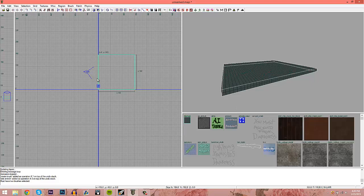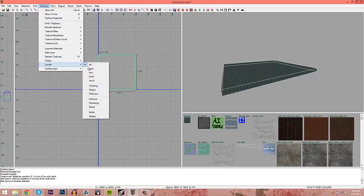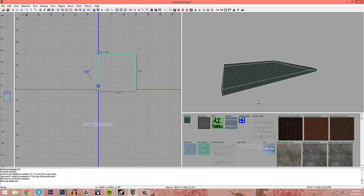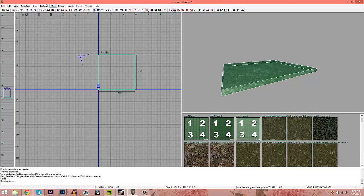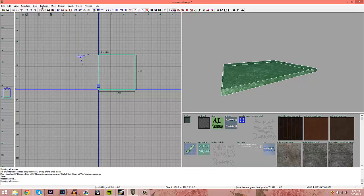Down here is where your textures are. To change textures, go up to this button and then go to Usage — here are all the usage categories. You can get more specific with tools like Decal, Local, or Surface Type. So if you want grass, just click Grass and then you have all your grass textures right here.